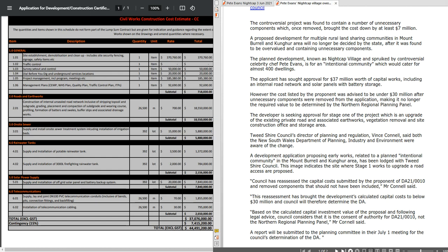Now I actually found that very interesting as a choice of words: determination of the DA, not review or any other, but determination. In the mind that up here we are talking about making it no longer the required value to be determined by the Northern Regional Planning Panel, so determination is indicating a decision being made as far as I'm concerned.